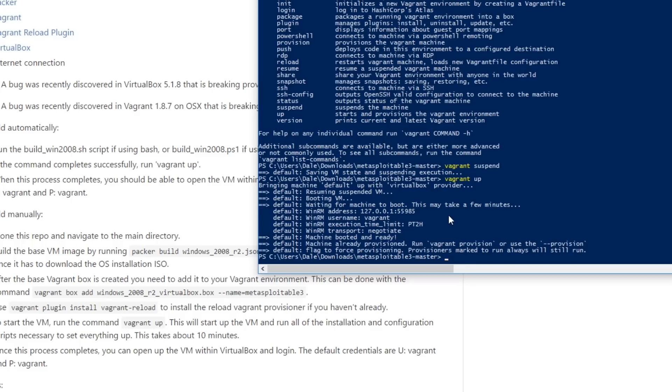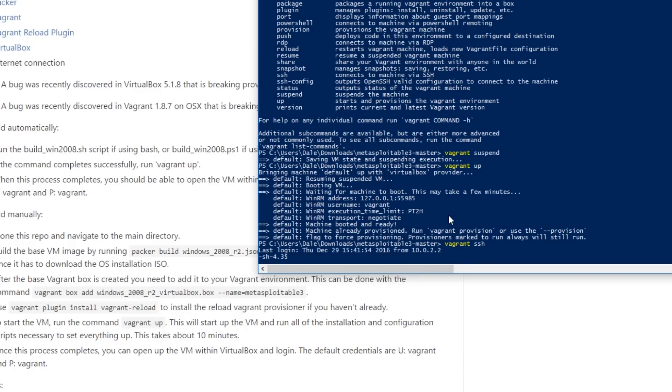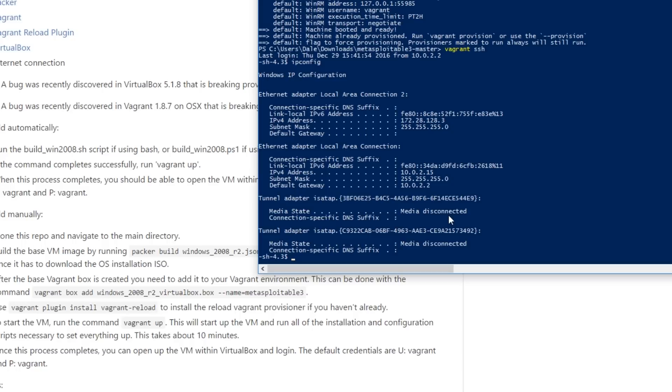We can get the IP address of this VM quite easily. If we do vagrant ssh that'll automatically ssh into the Windows box and then we can do ipconfig from here and get the IP address of the virtual machine. So if you want to start scanning it and all that kind of fun stuff to actually attack this and try out some of the vulnerabilities we can do it like that.